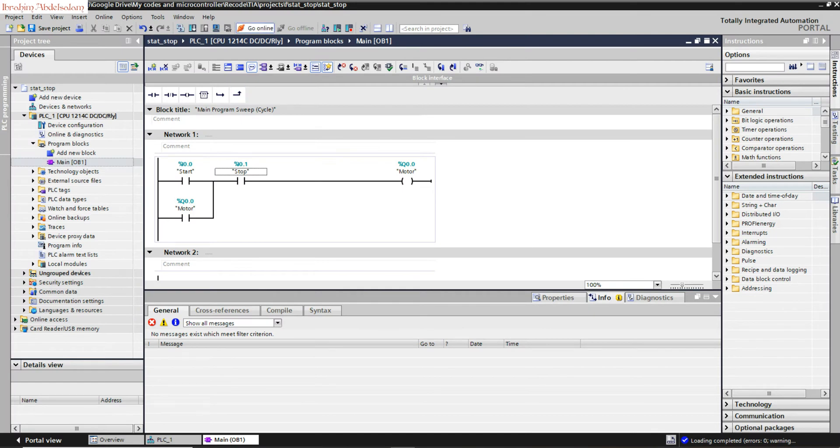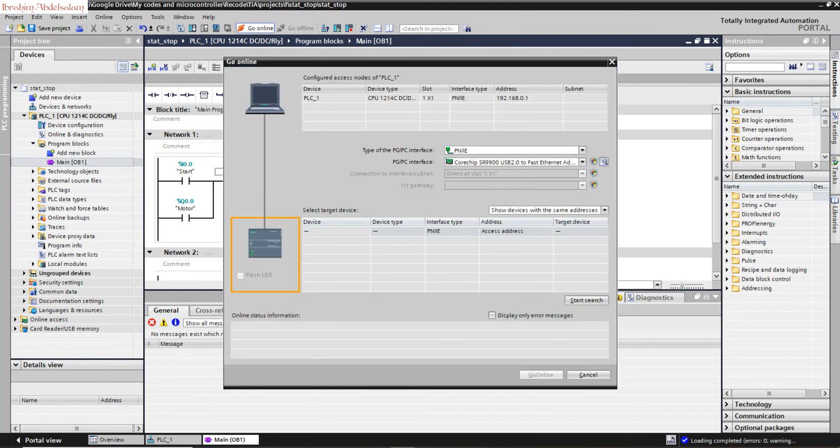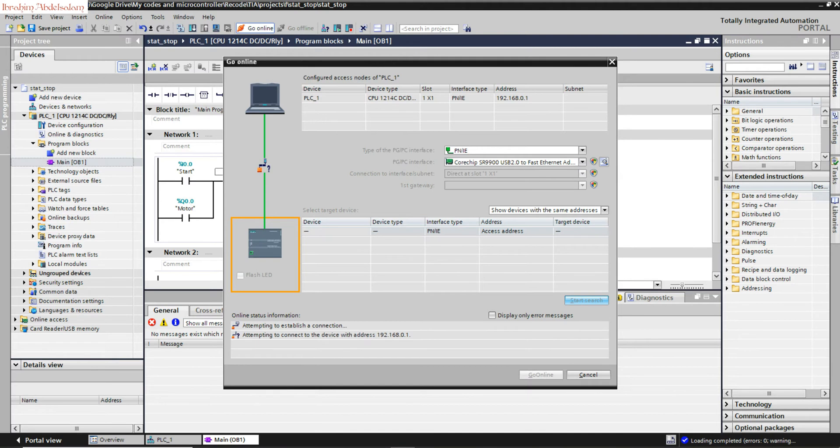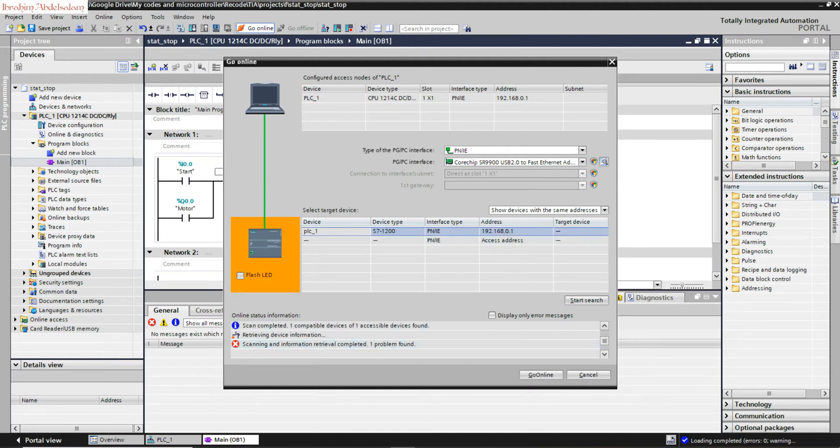Monitor. We can have also online monitoring. Go to online. Same thing, search. Go online.